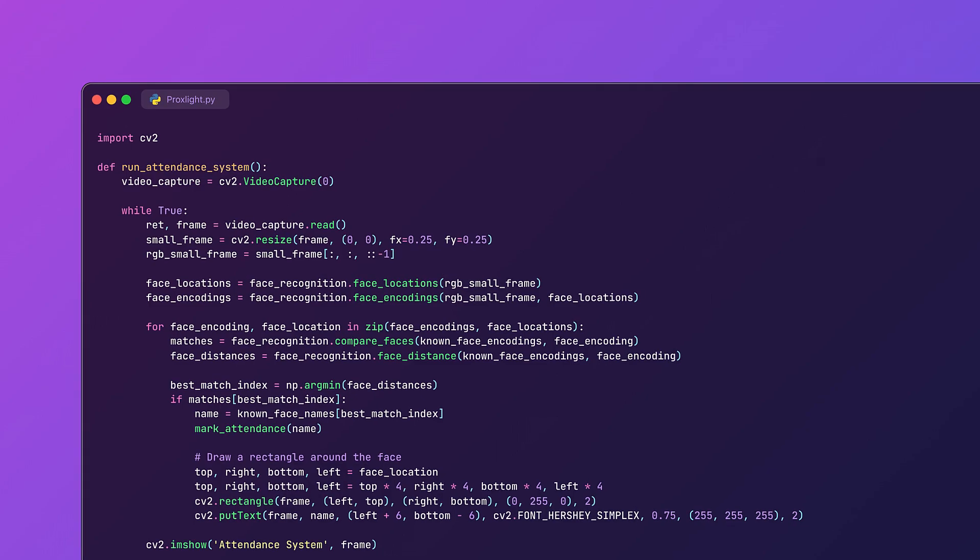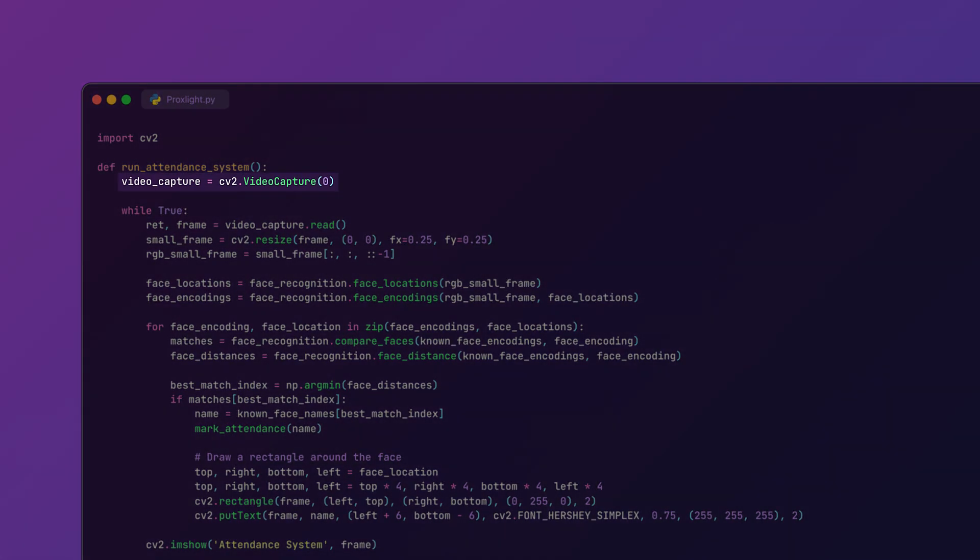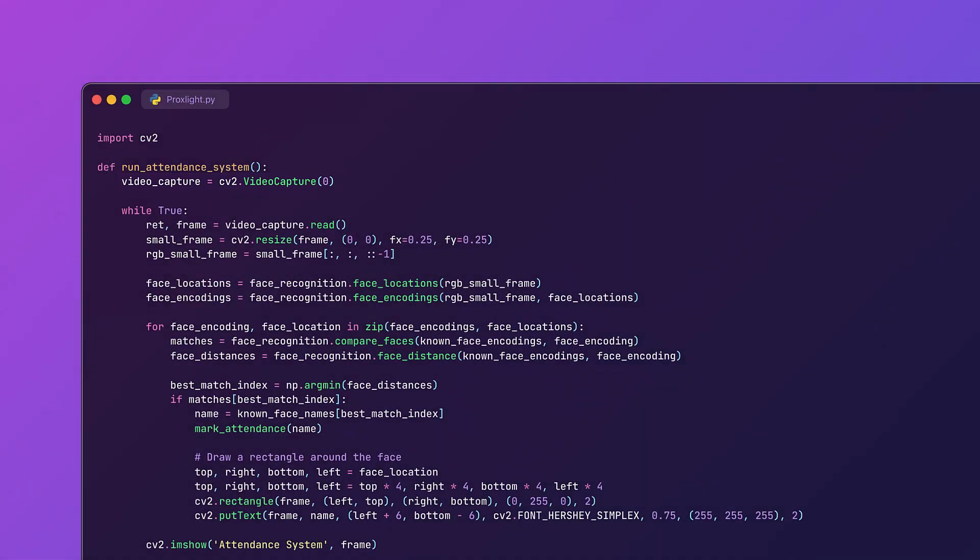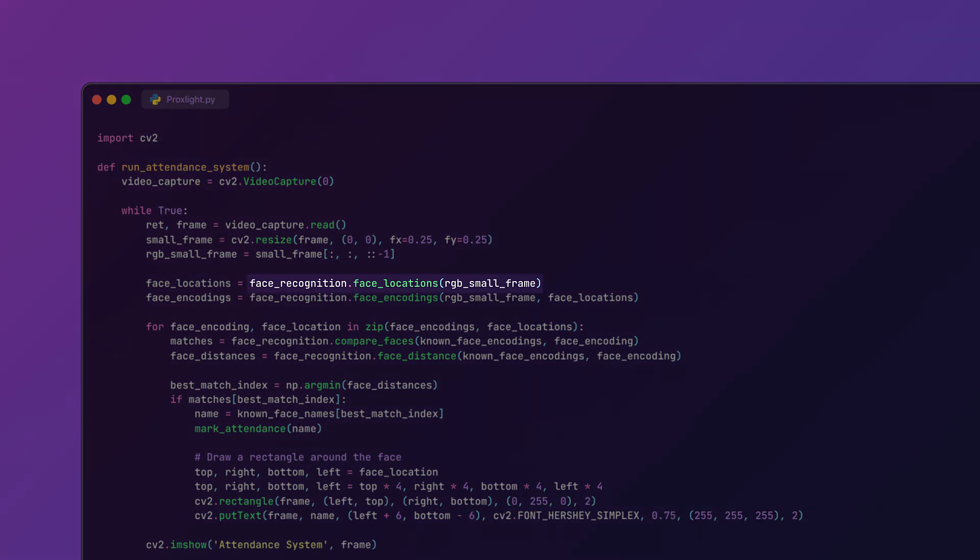So here's what's happening. We are first of all using the OpenCV VideoCapture function to access the webcam. The frame is resized for faster processing and we can detect faces using the face_recognition.face_locations function.